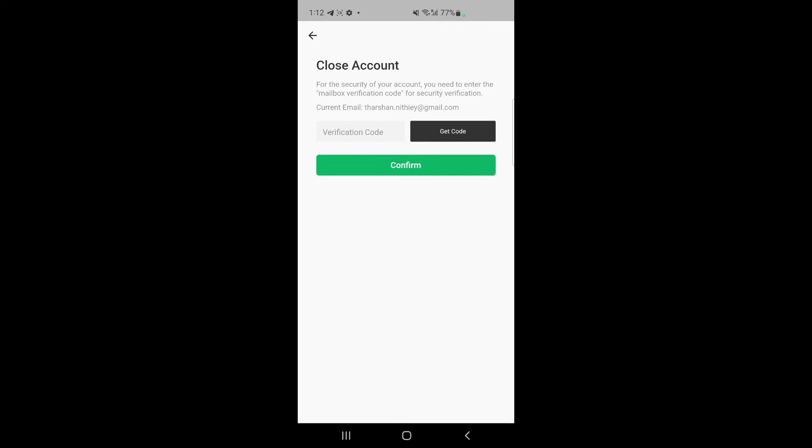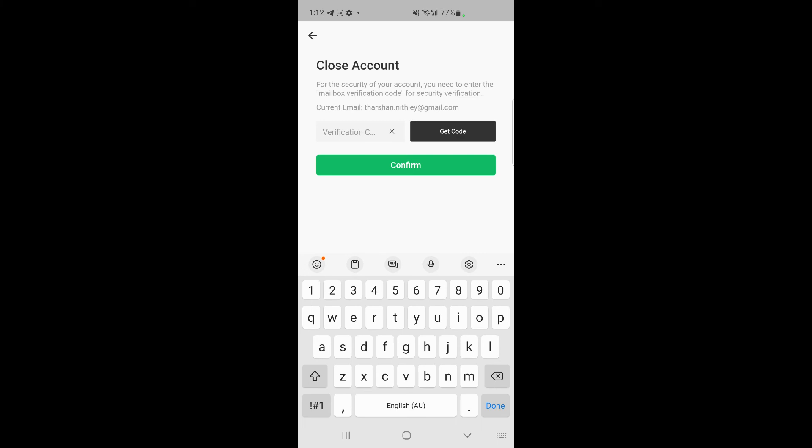Then they will send you a verification code to close your account to your email address. Get the code, go to your email, and then type in the verification code and hit on confirm. Once you hit on confirm, your account will be...